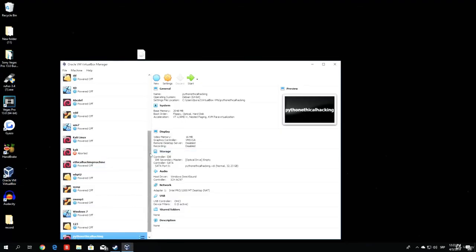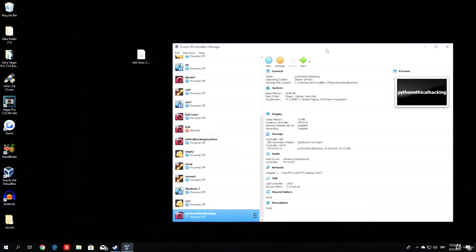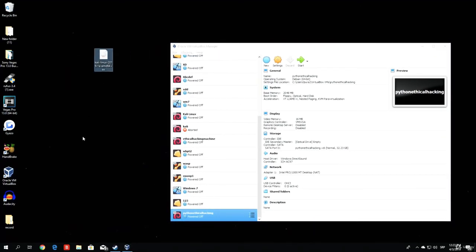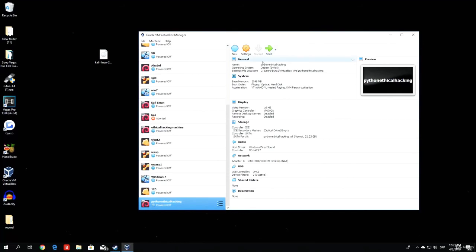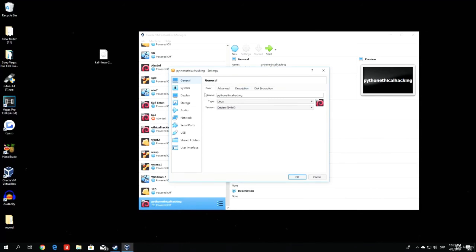Right now we can see that we have our Python ethical hacking machine. Basically all you have to do is add this ISO file to the virtual machine storage before starting up the machine with this button. We can do that by selecting the virtual machine and going to the settings right here. You will see a bunch of different settings for our virtual machine, such as system settings, display, storage, audio, network, serial ports, USB, and so on.